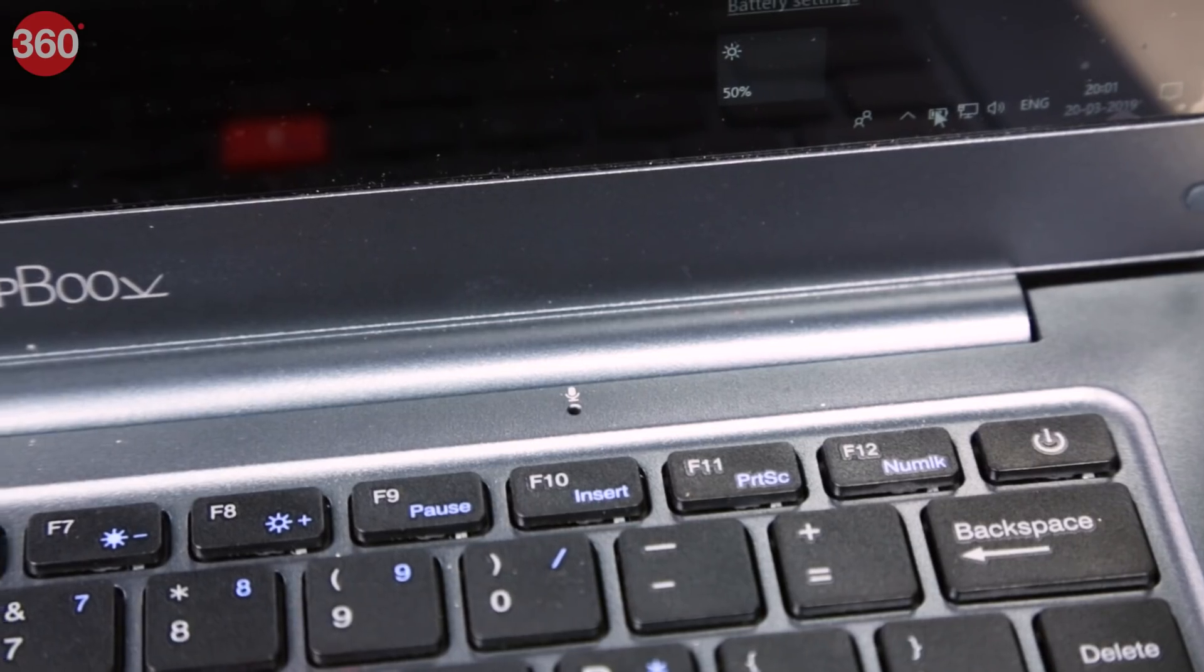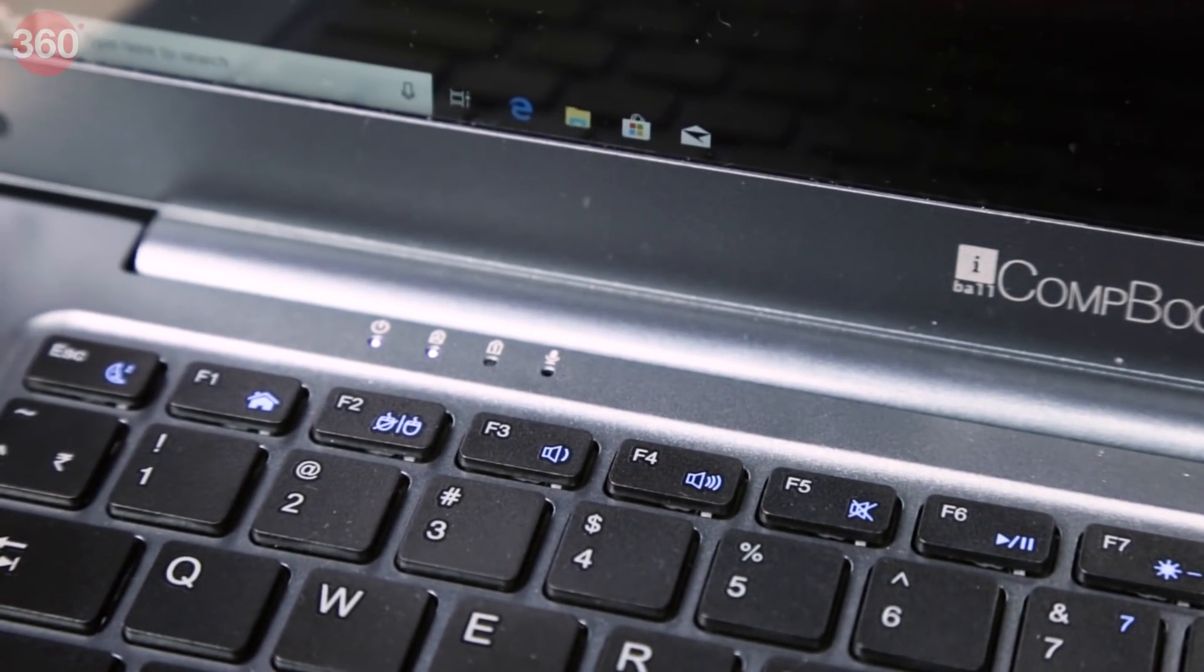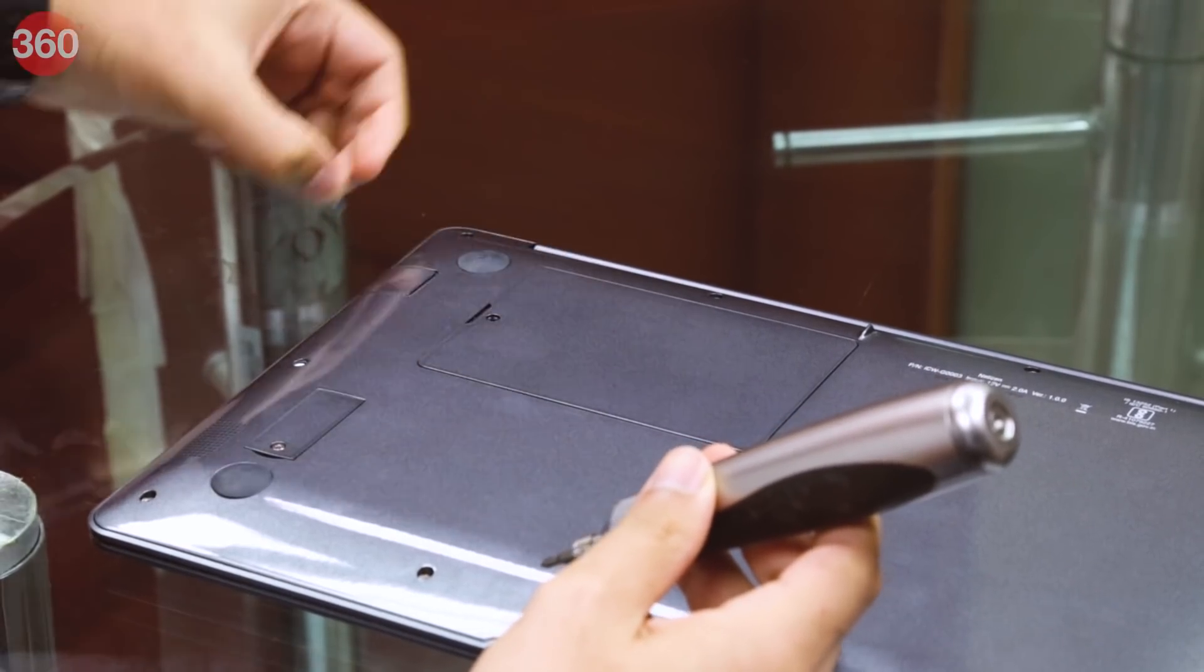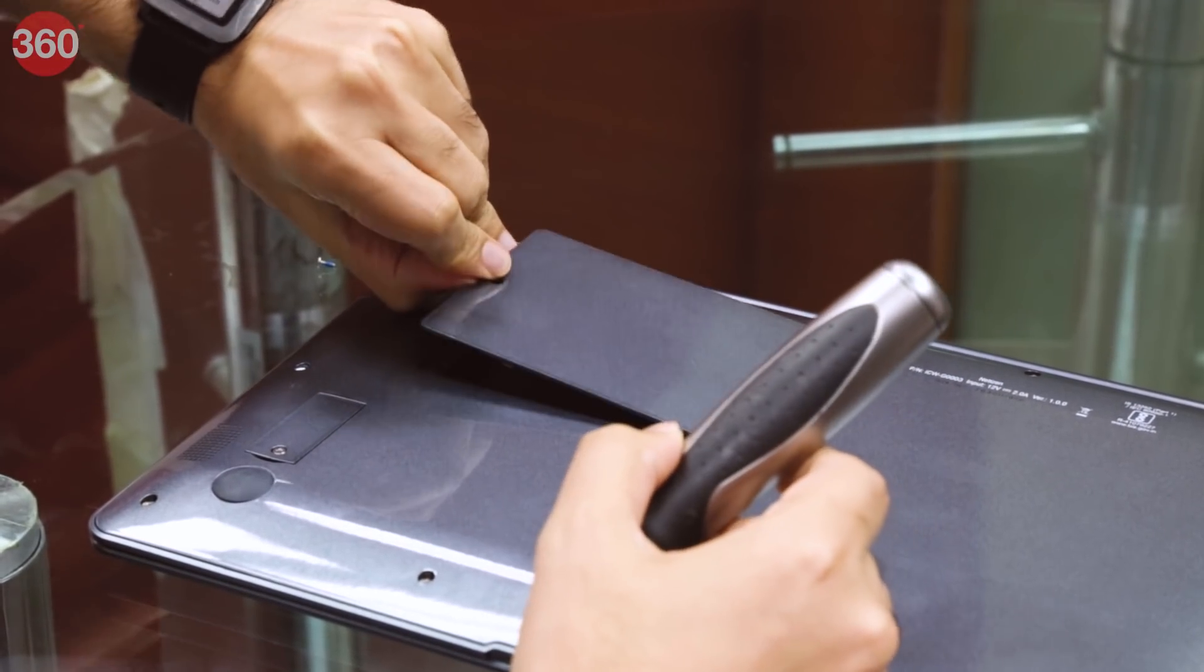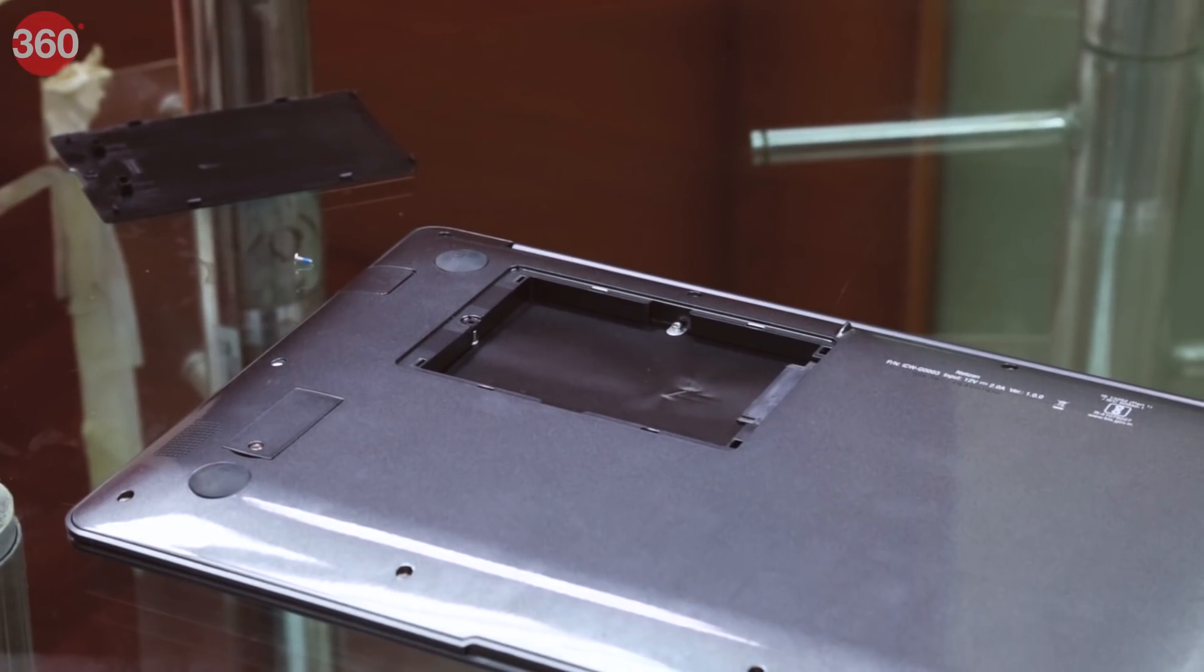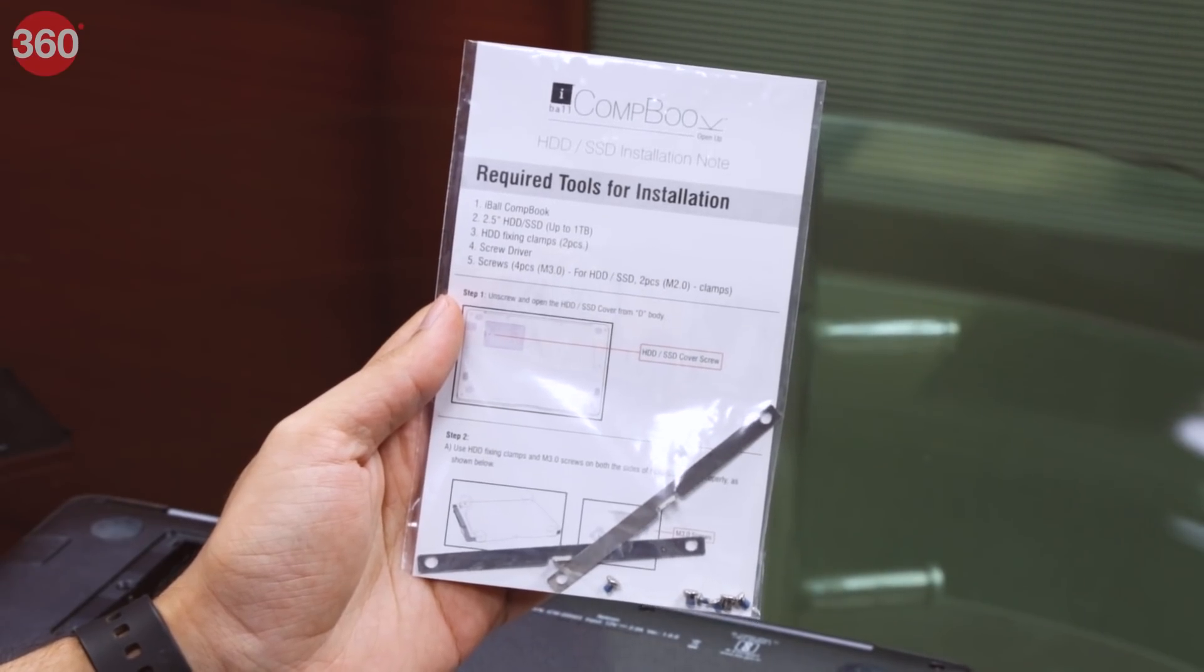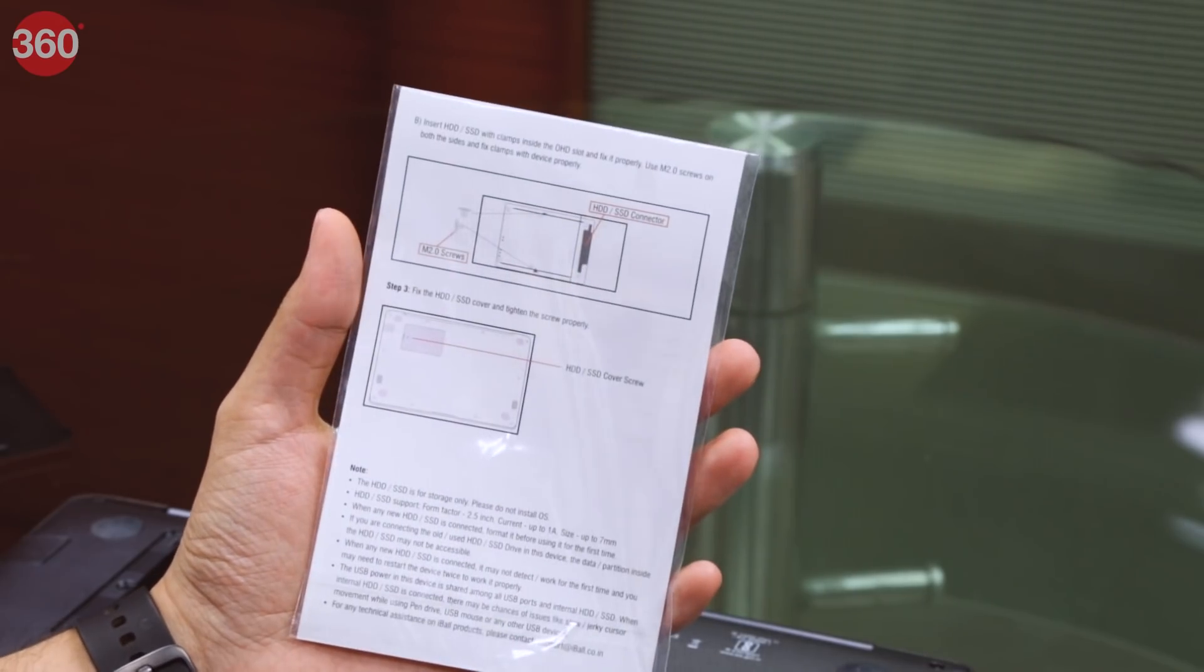Two mics just above the keyboard promise stereo audio recording. The bottom of this laptop is actually quite interesting. There are two flaps, each secured by a single screw. The larger of the two lets you add your own 2.5-inch SATA storage device. You get a little kit in the box with the required screws and bracket for a 2.5-inch hard drive or SSD.